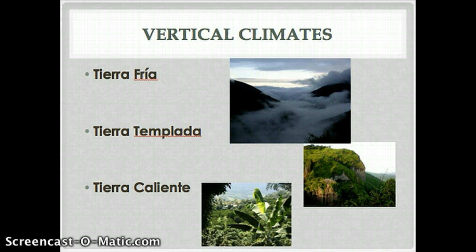And the lowest level, the Tierra Caliente, or the hot land, this would be the rainforest areas along the Andes.